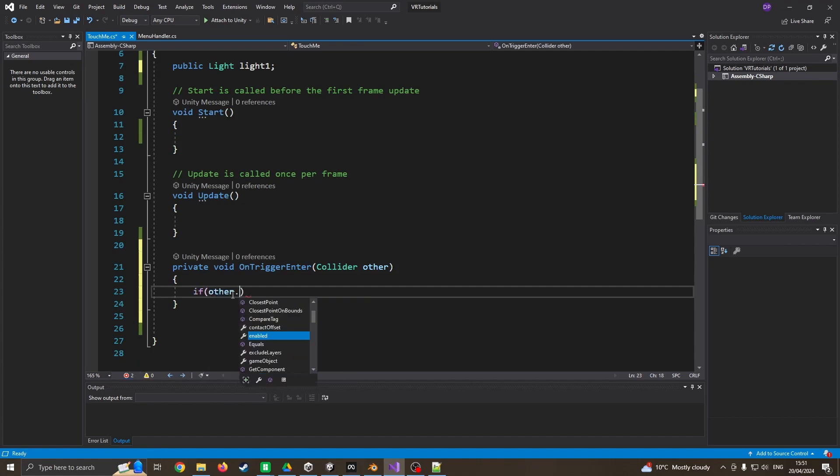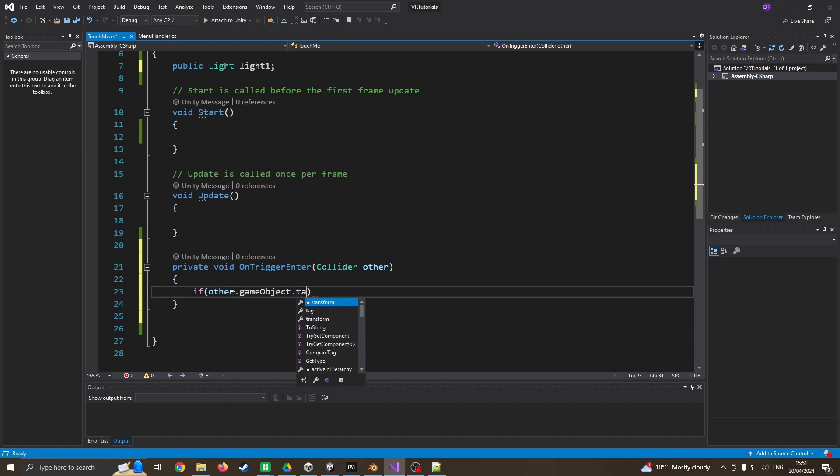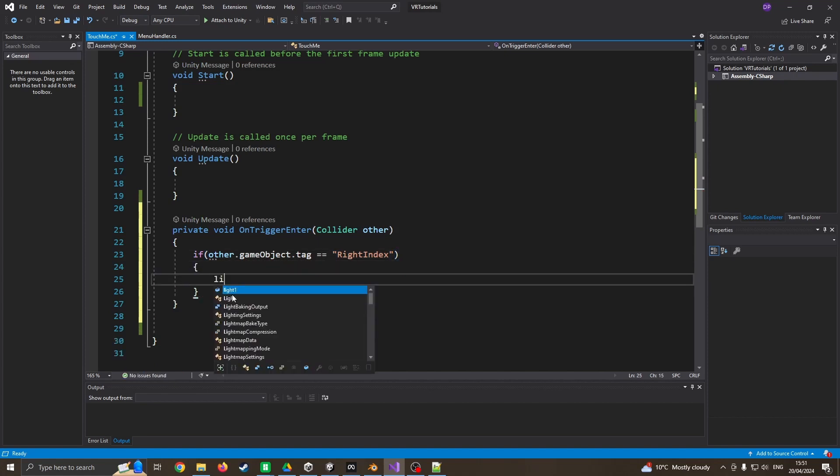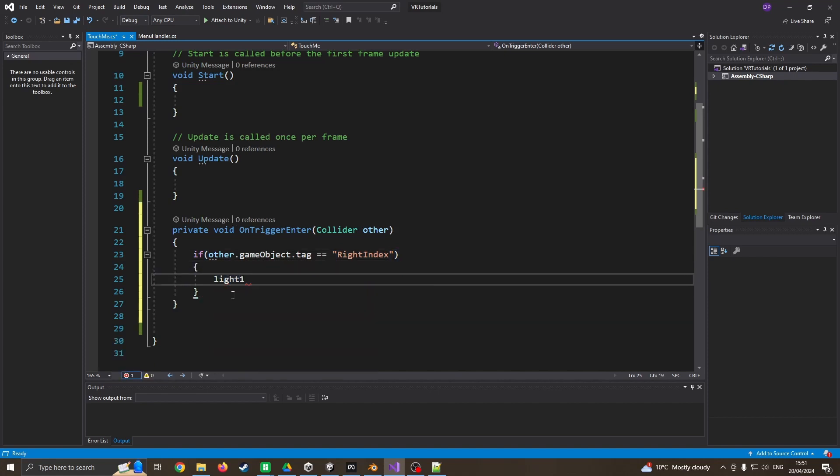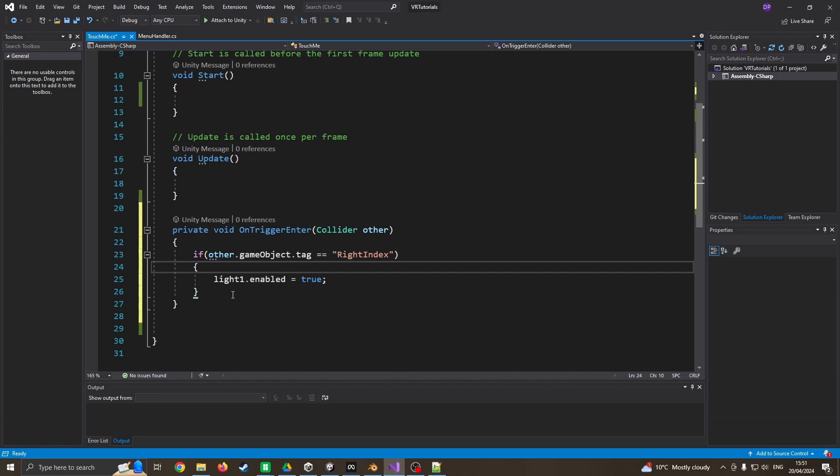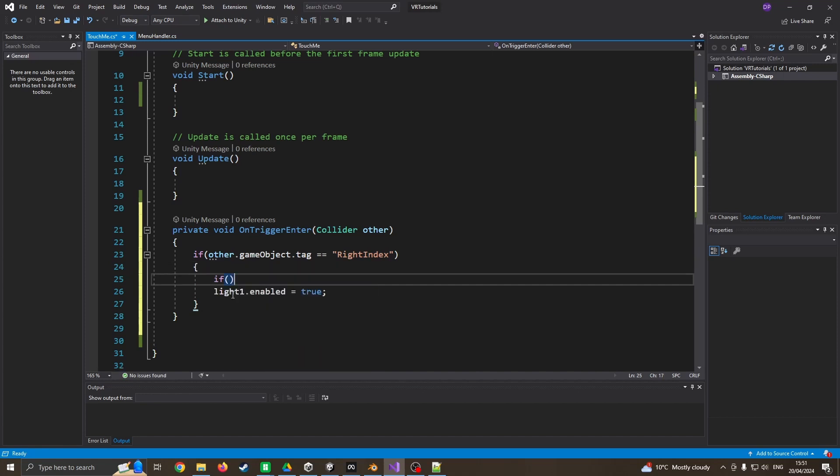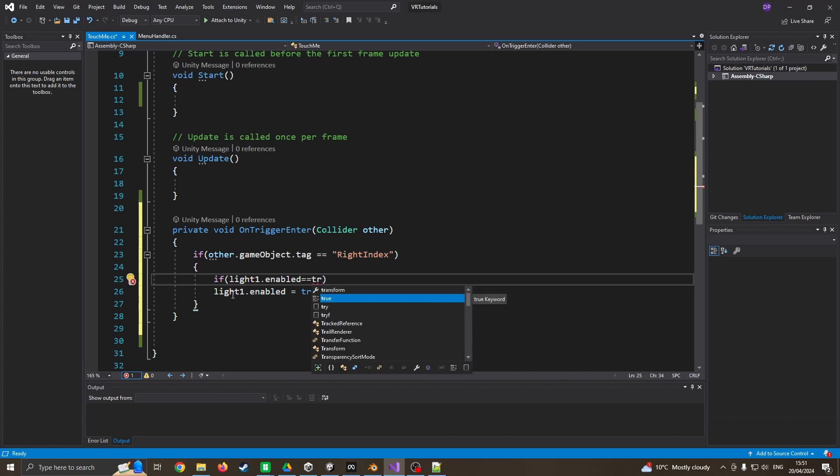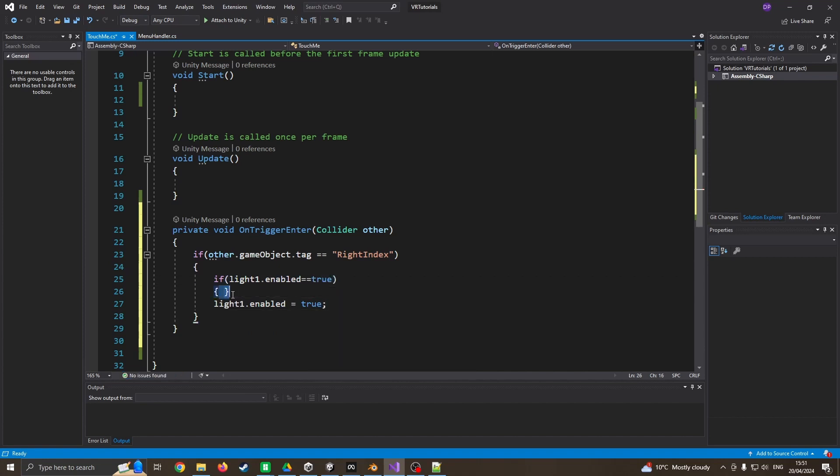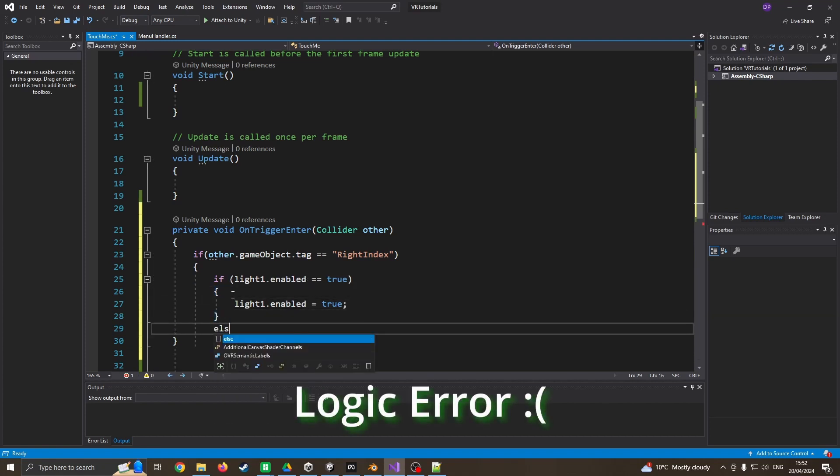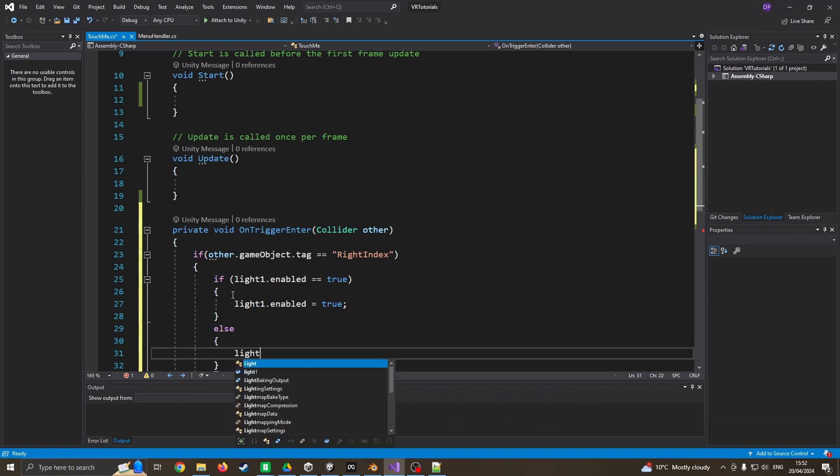Now I can go if other.gameObject.tag equals the right index, then I'm going to turn the light on. I can say light one enabled equals true, but I actually want to do something a bit more clever than that. What if the light is already on? So I want to say if light one.enabled equals true then turn it on, and of course if it's already on then I want to turn it off. So I can just go else light one.enabled equals false. It should turn on and off only if the right index finger is touching it.